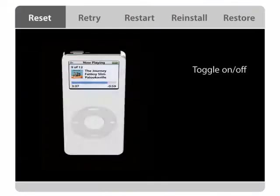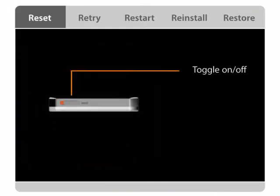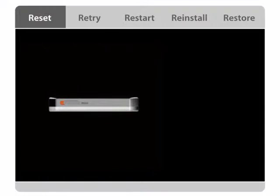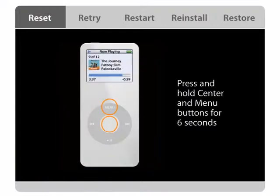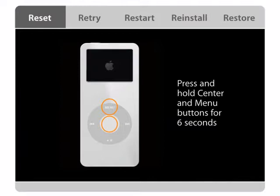Make sure your iPod is fully charged and reset iPod by first toggling the hold switch on and off. Then press and hold the center and menu buttons for at least six seconds until the Apple logo appears.